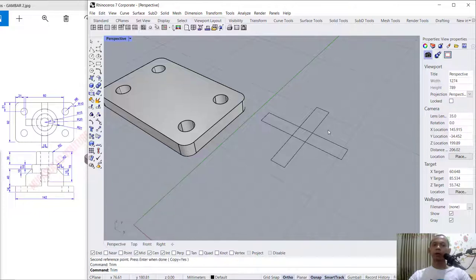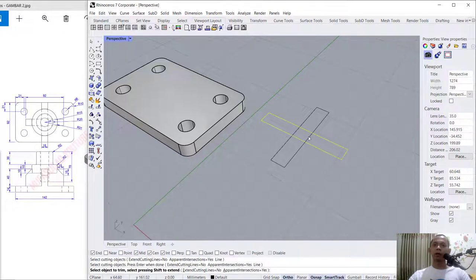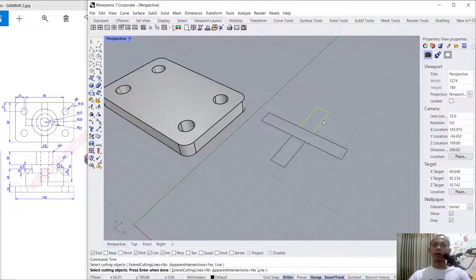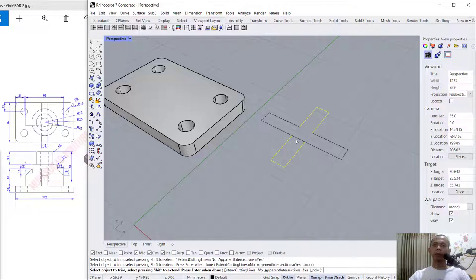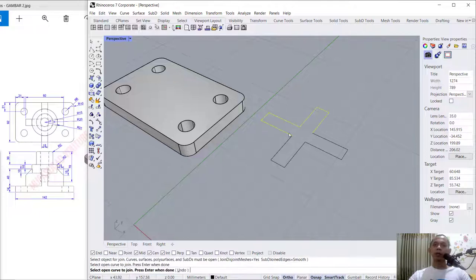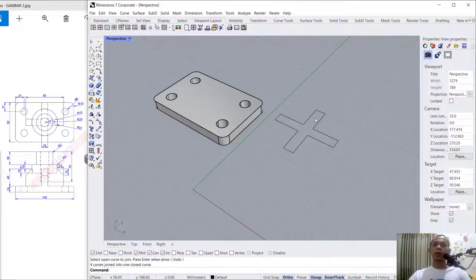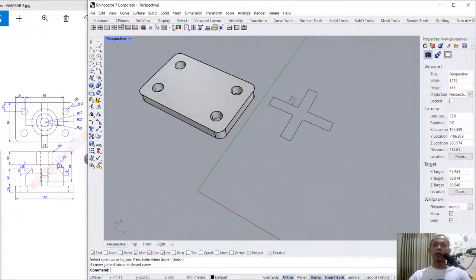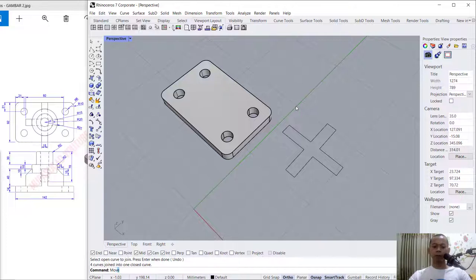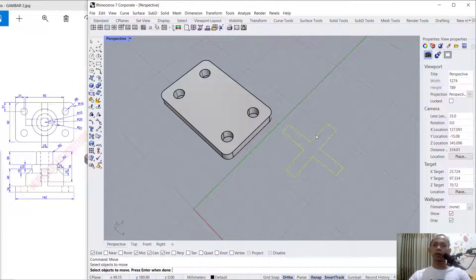Next I will use the trim command to cut this line. Press Enter, select these two objects, press Enter, and we cut in it. Next you can use the join command to combine all objects into one.